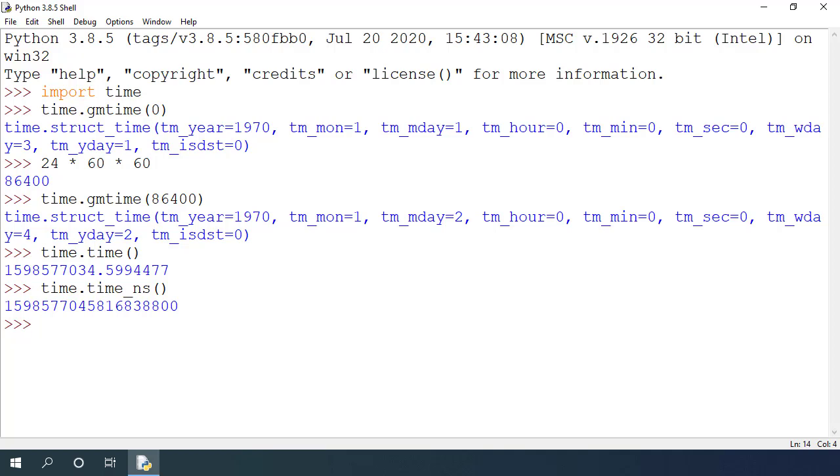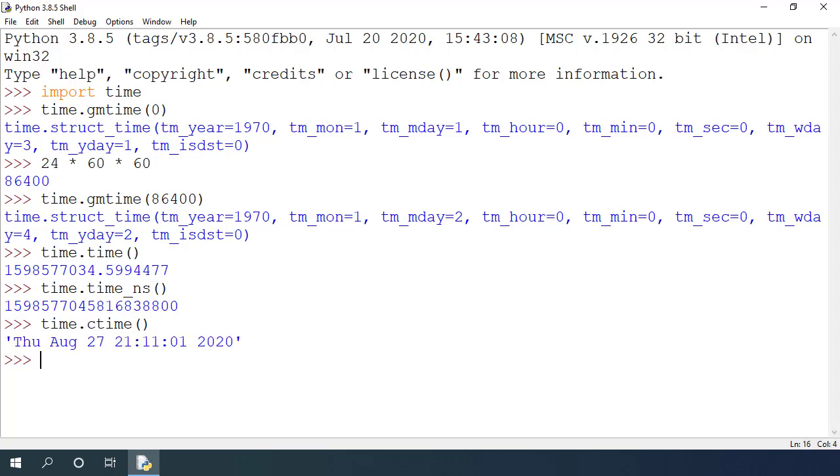There is also time.ctime function and if I pass specific time, it will give you the date time for that epoch time. By default, it will print the current date time.